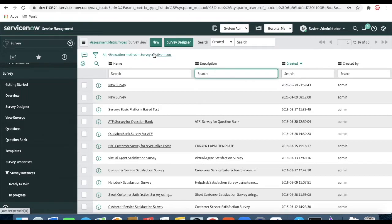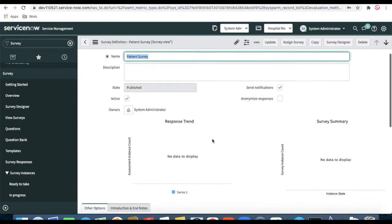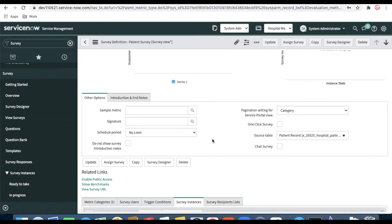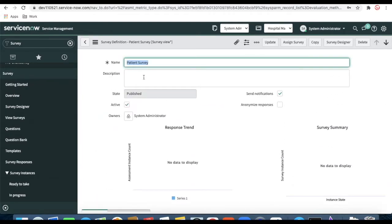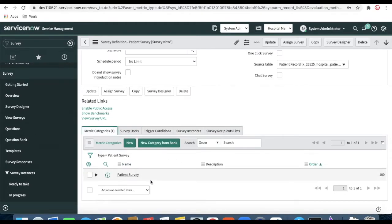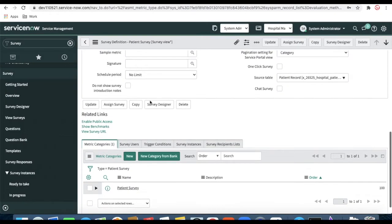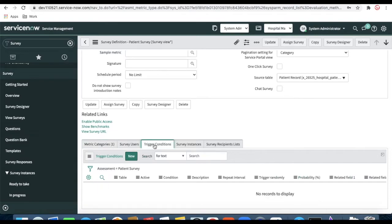After refreshing, you should see our new survey called 'Patient Survey'. Open it — you can see in the survey definitions all the details we provided: the patient survey name, the owner we selected. If you scroll down, there is a matrix category created. Opening the 'Patient Survey' matrix category shows all the questions we created. Now go back to the survey and look for the option called 'Trigger Condition' — select it and create a new trigger condition.